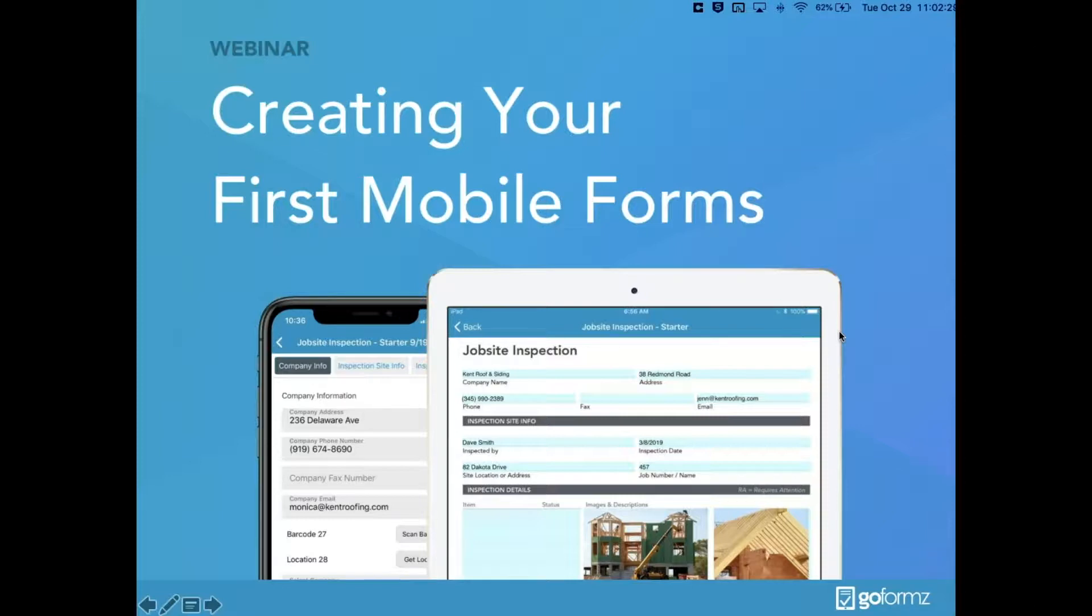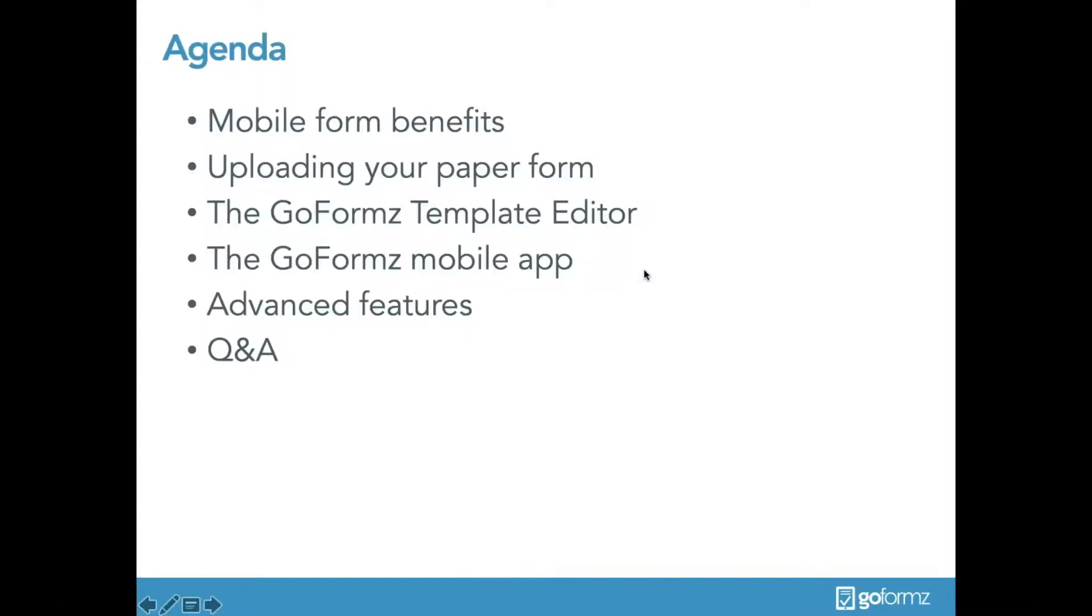So let's jump right in. Today we'll be walking through how to get started with the GoForms platform.